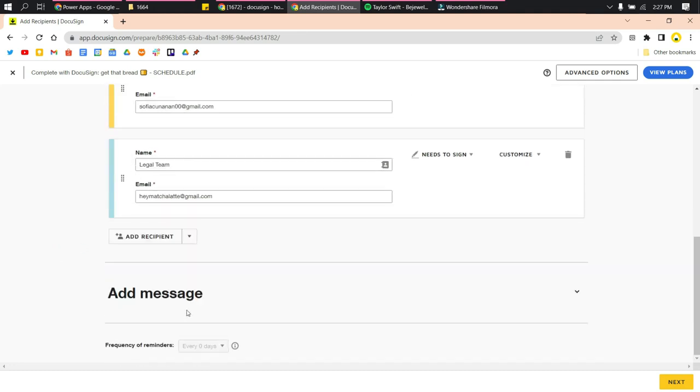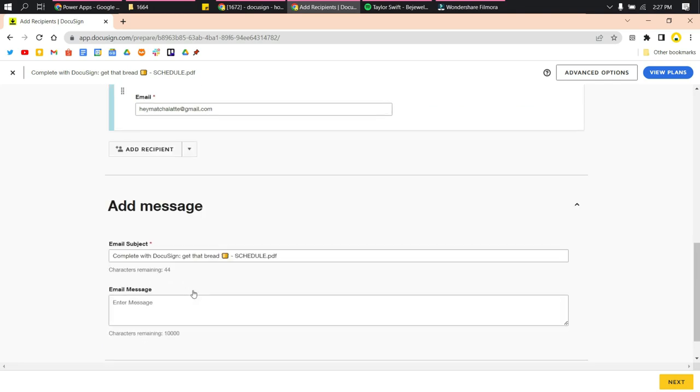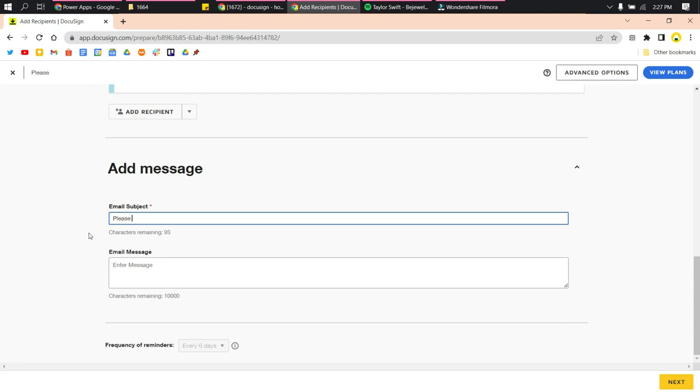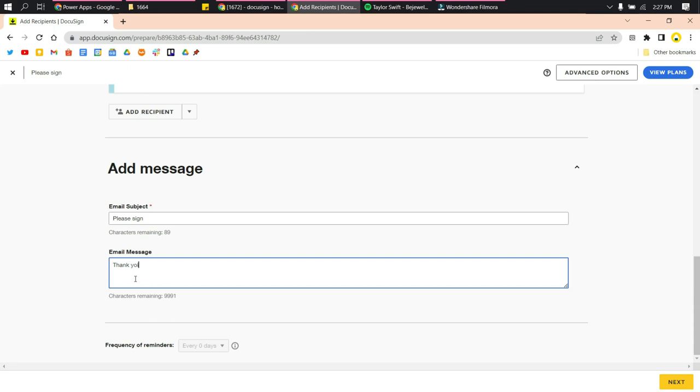When sending a message, edit the email subject and enter your message to the recipients. After filling that up, click Next.